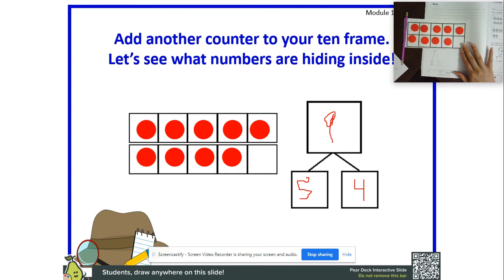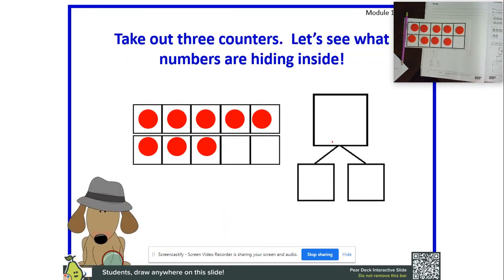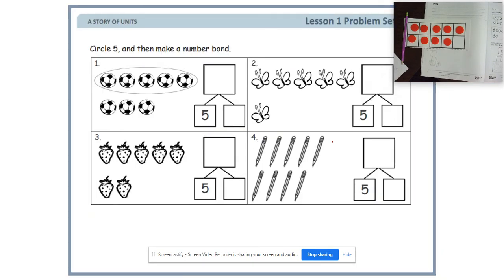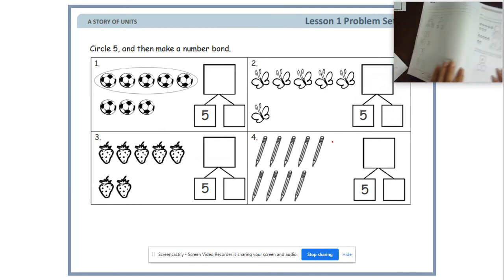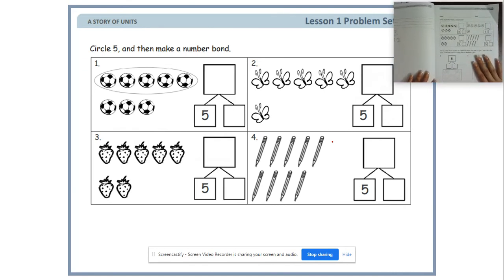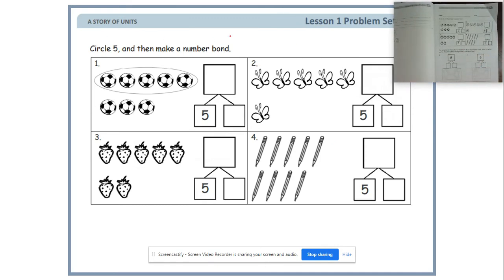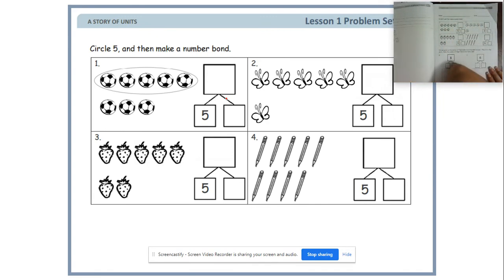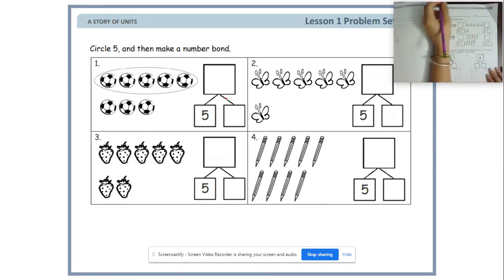Wow, you all are great detectives — we were able to find a lot of hidden numbers! Give yourself a pat on the back, awesome job detectives! Now it's time to take up your problem set. Go ahead and go to your problem set. I'm going to remove my 10-frame and counters and show you the problem set right here. This is how your problem set should look in your book. It says name, date, and remember that is idea 56 — your name, date, and goal on every paper.